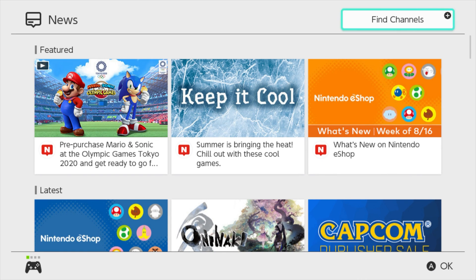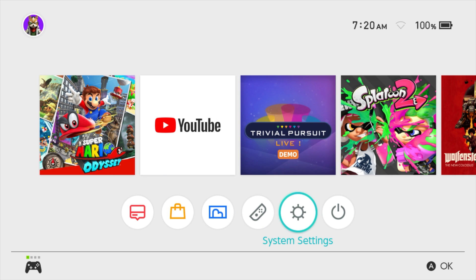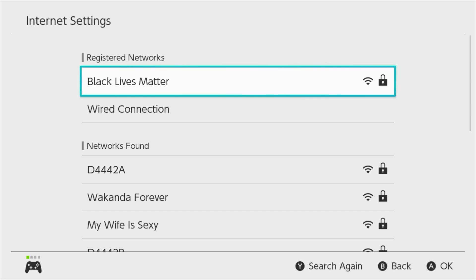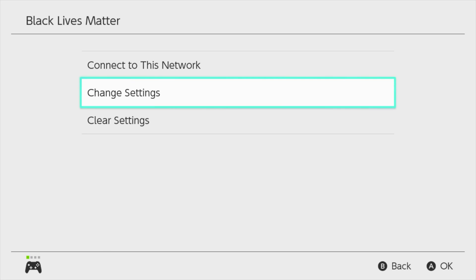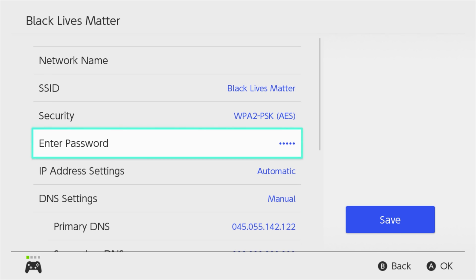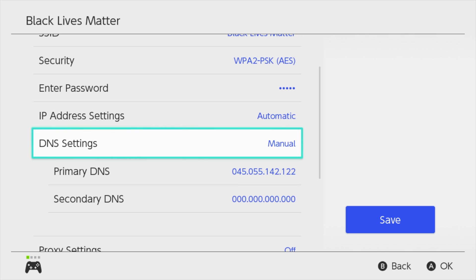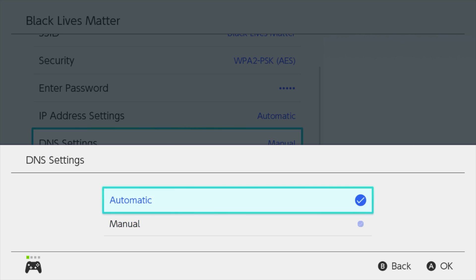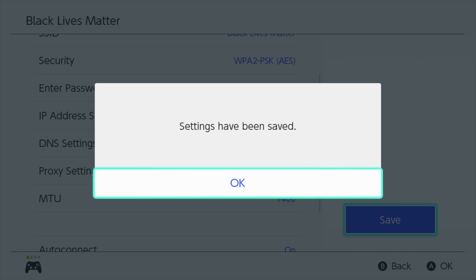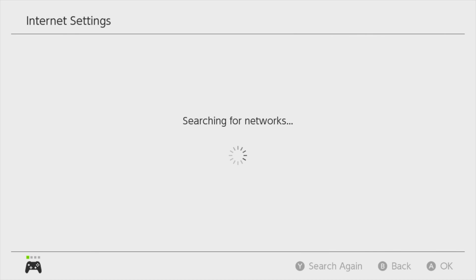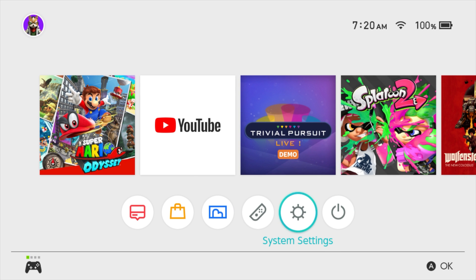Once you're done with it, if you want, just simply come back here to your system settings, come back down to internet, internet settings, go to your network that you're currently using, click on change settings, and go back down to DNS settings. Change it from manual back to automatic. Then we'll hit save, hit okay. And then we'll hit the back button. We'll hit back again, back again, back again. And this will take us back and have all of our settings back the way they were previously.